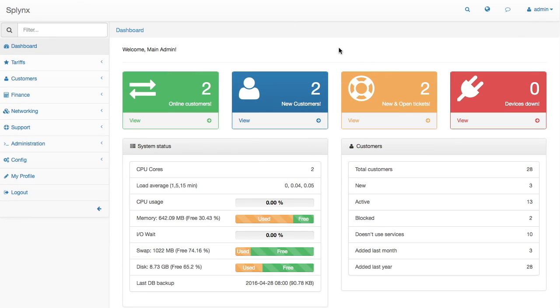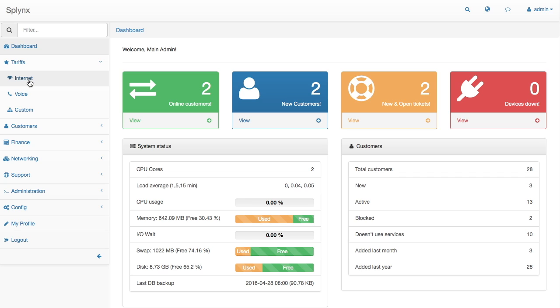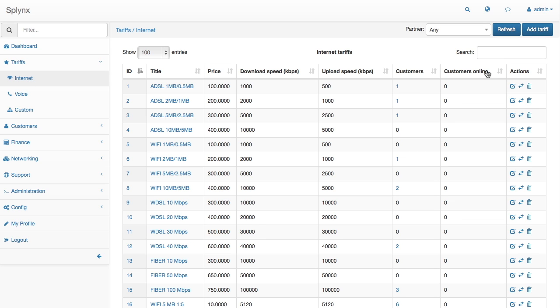Hi, my name is Alex and I would like to show you how we made smart bandwidth management in Splynx ISP framework.